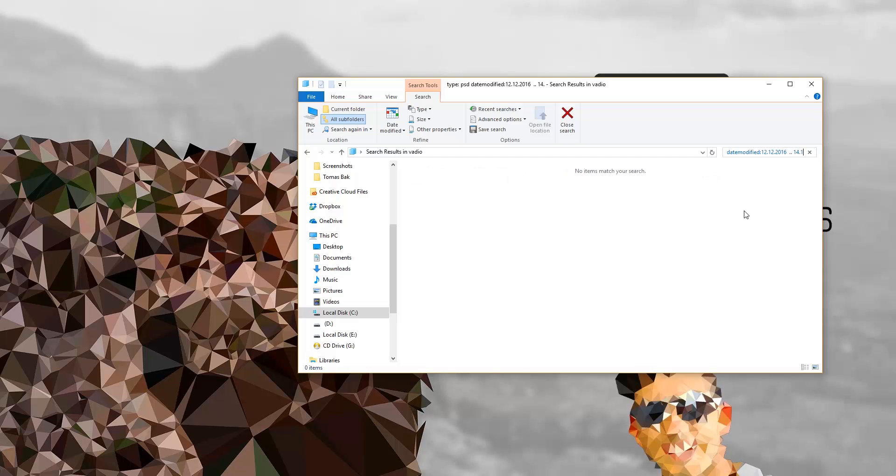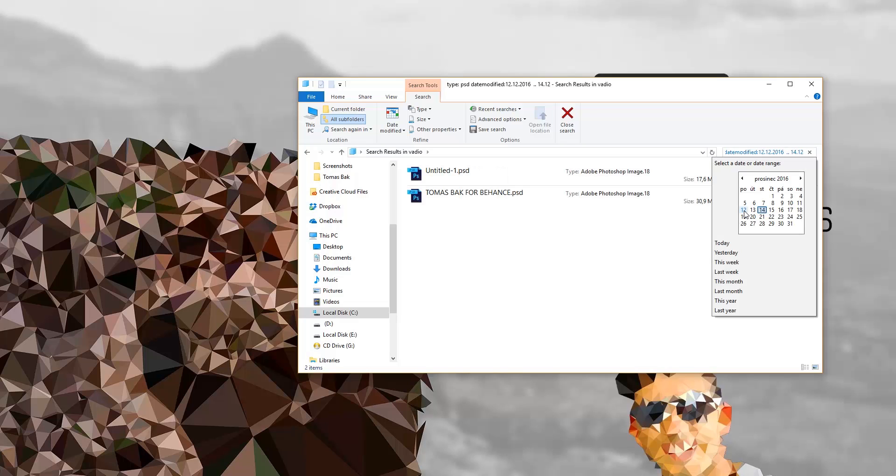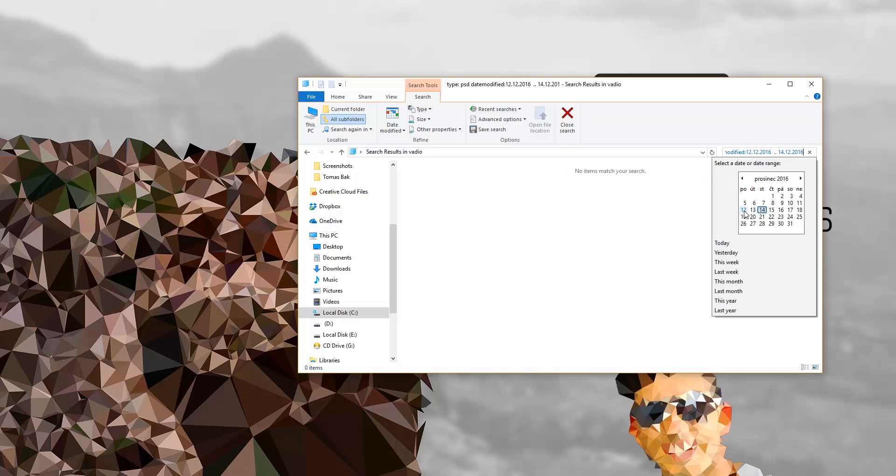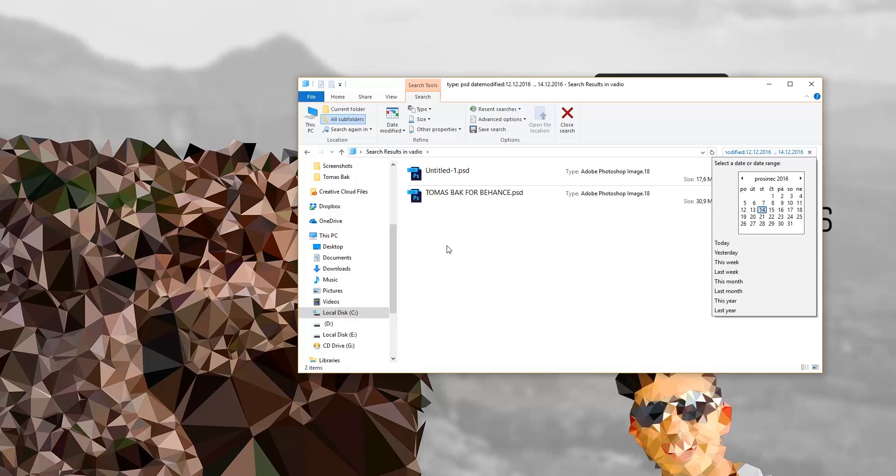...in this time period. So for example, I was looking for this untitled PSD, so here you go. I hope this is gonna help you. The variety of using this feature is really wide, so it doesn't have to...